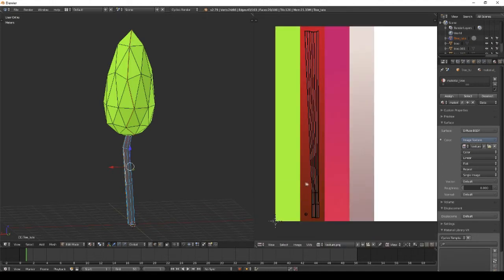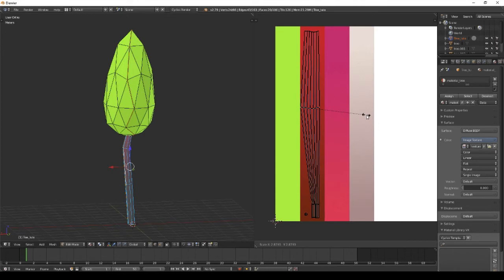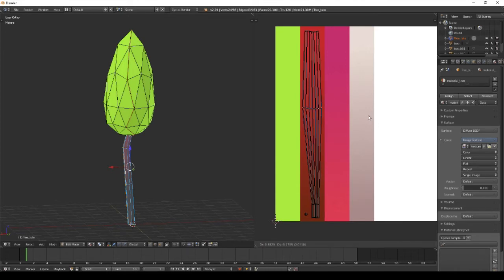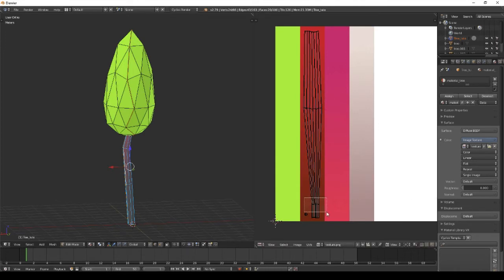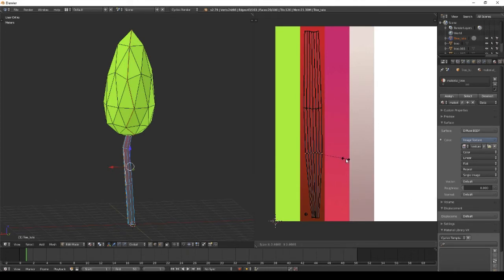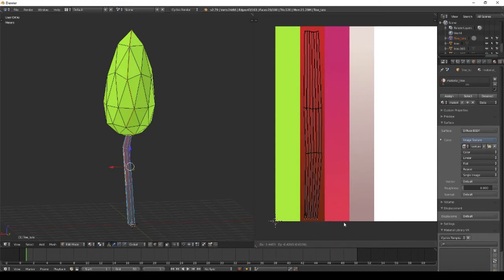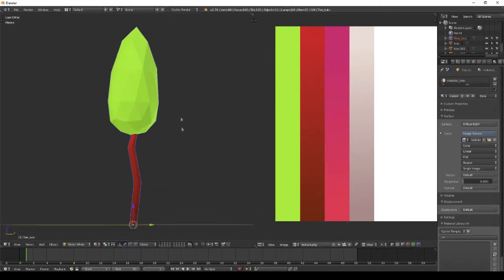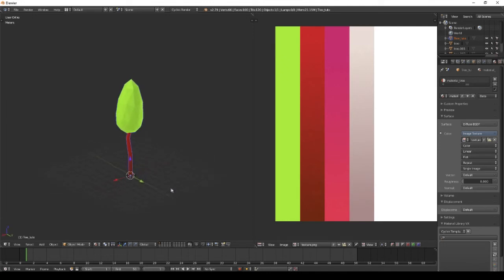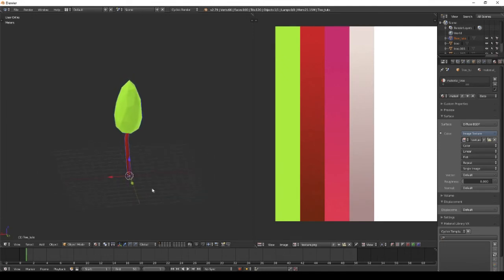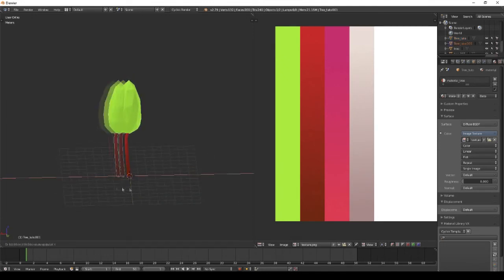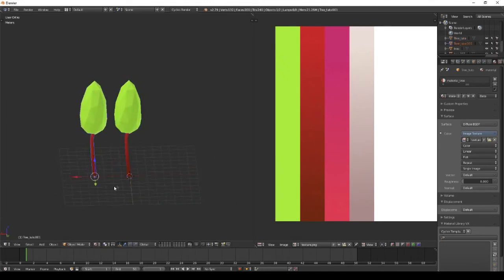Same method for the trunk UVs. You want the top positioned correctly. You really want to have the full height of your texture so you can have a pretty nice gradient.